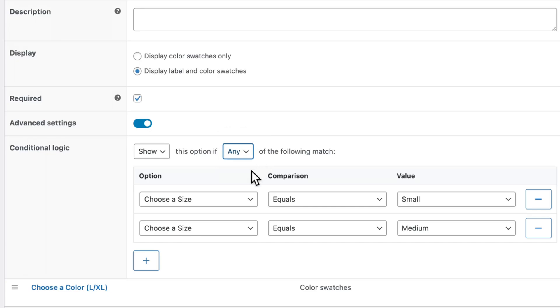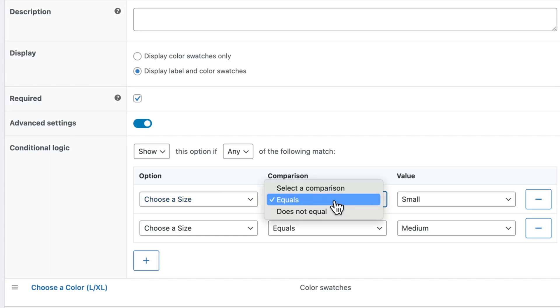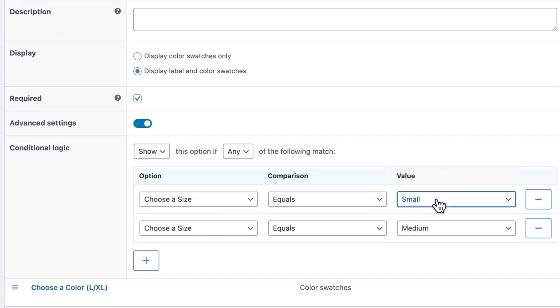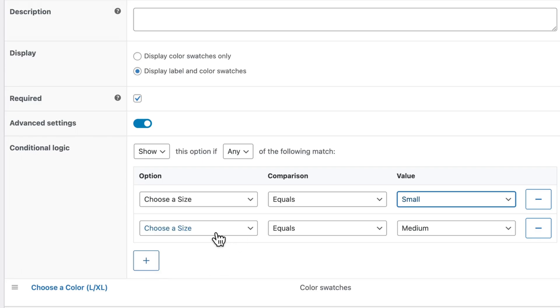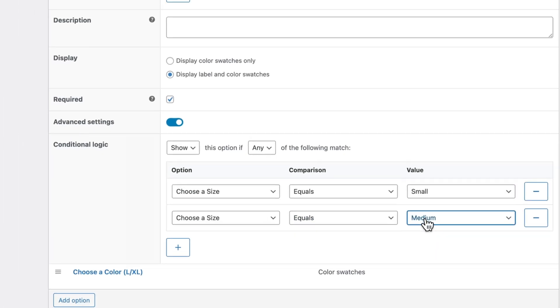Now we want to show this option if any of the following match. This is because there are multiple choices that could lead to this option being revealed. The option we need is choose a size. The comparison equals and the value can be whatever you want it to be in this case small. And then you will add a new one using this button here. Click on the same options choose a size equals and then your next value in this case medium.